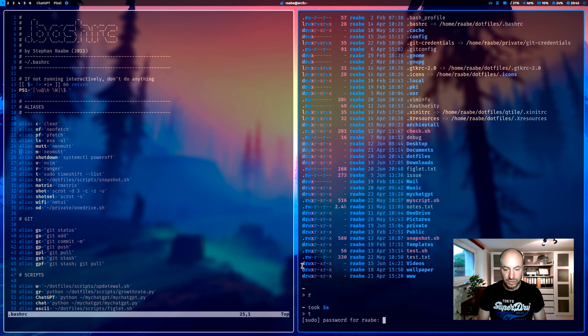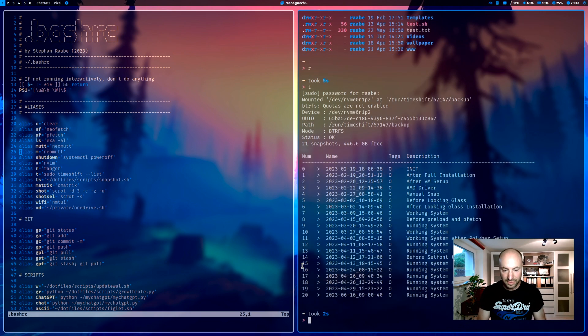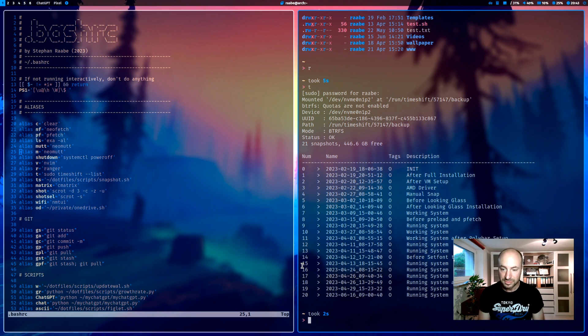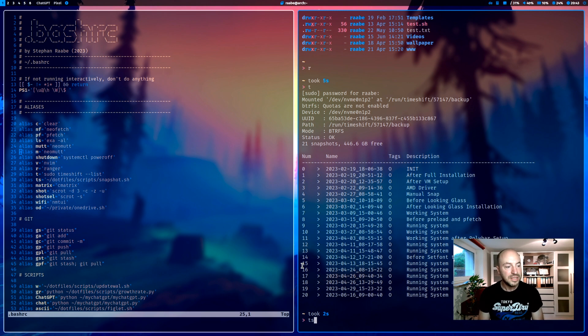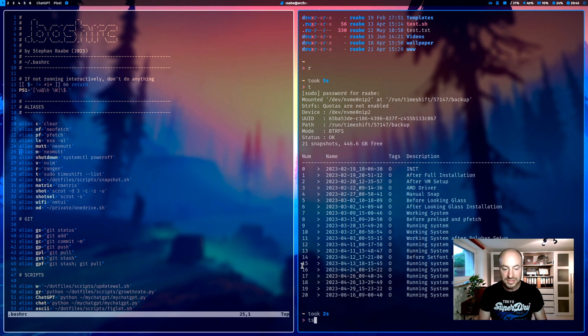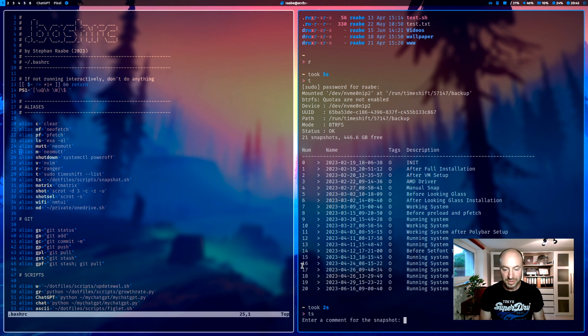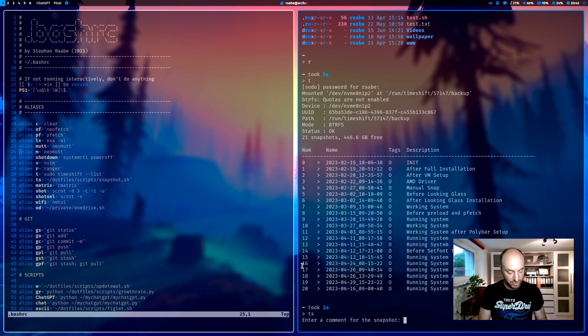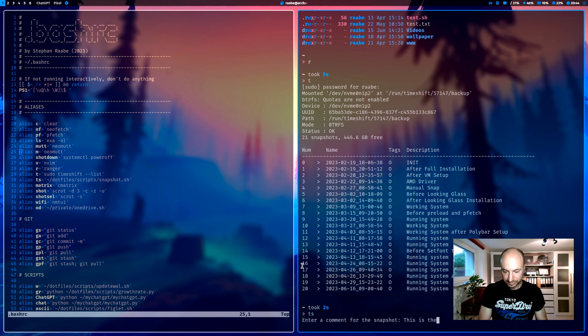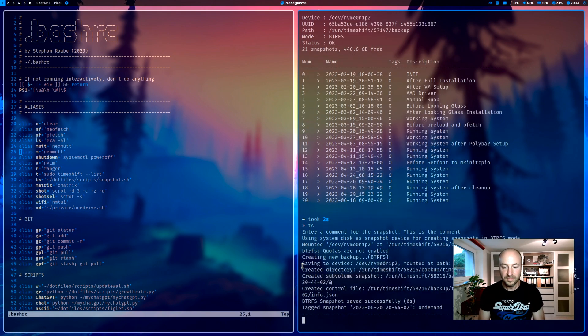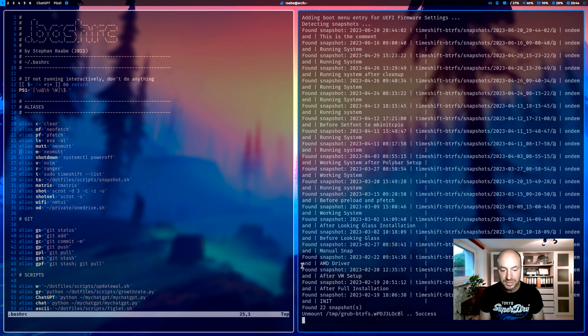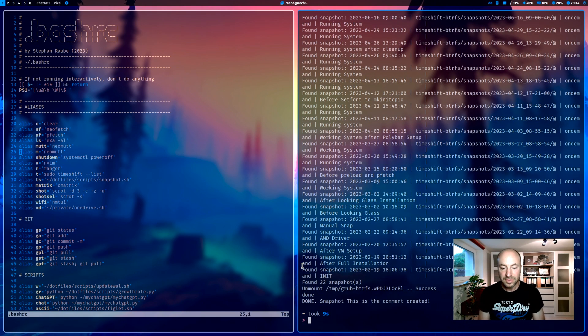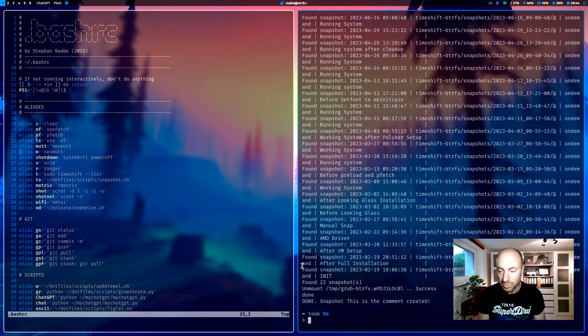t shows the available snapshots in my system. ts executes a script in the scripts folder of my dotfiles folder to create a snapshot. With ts I can enter a comment for the snapshot. And the snapshot will be created. And the grub bootloader will be updated.